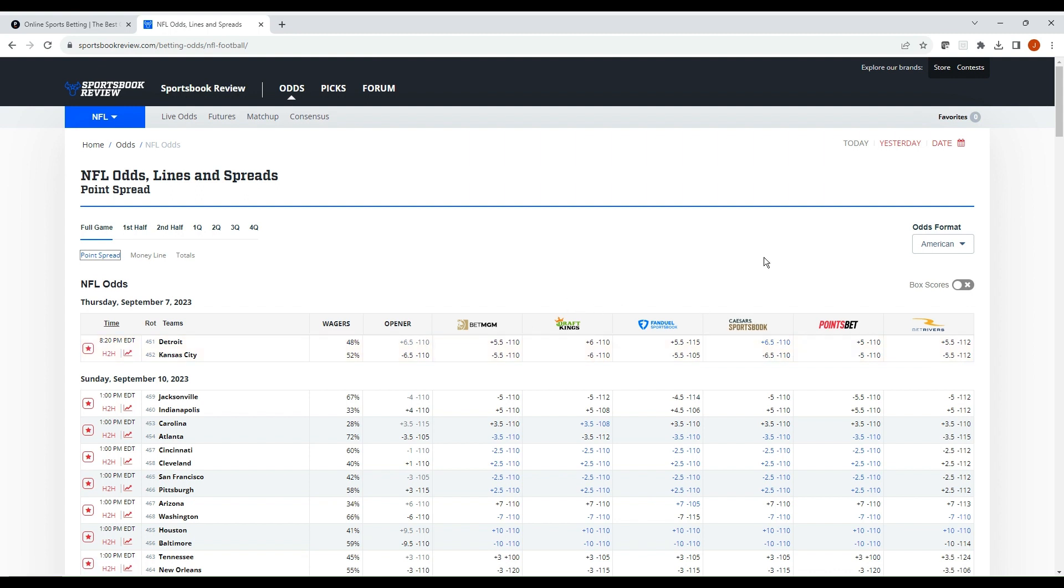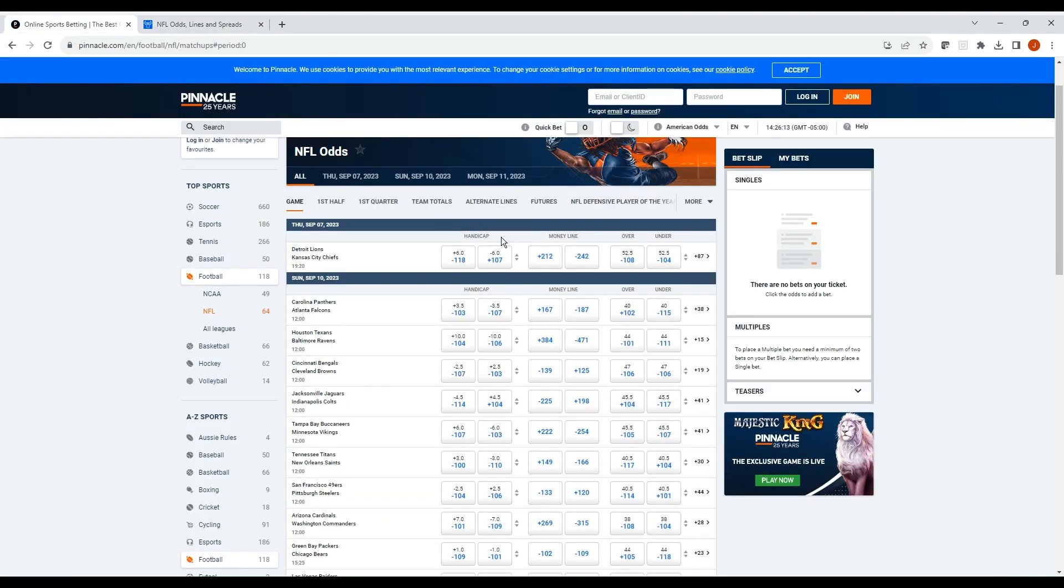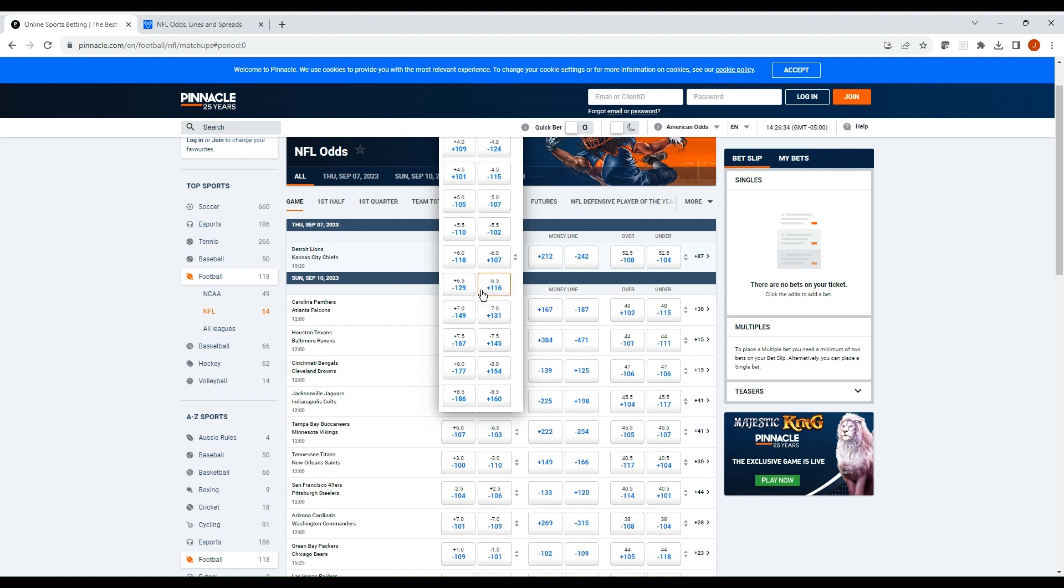Let's look at the Caesars six and a half at minus 110. We flip over to Pinnacle. You can see that right now the default is plus six handicap. If we go click that toggle, we can grab the odds of six and a half to see what the break-even amount is: minus 129 and plus 116. Let's go ahead and put this into the model and see what kind of spread that we can get on the Lions Chiefs game.